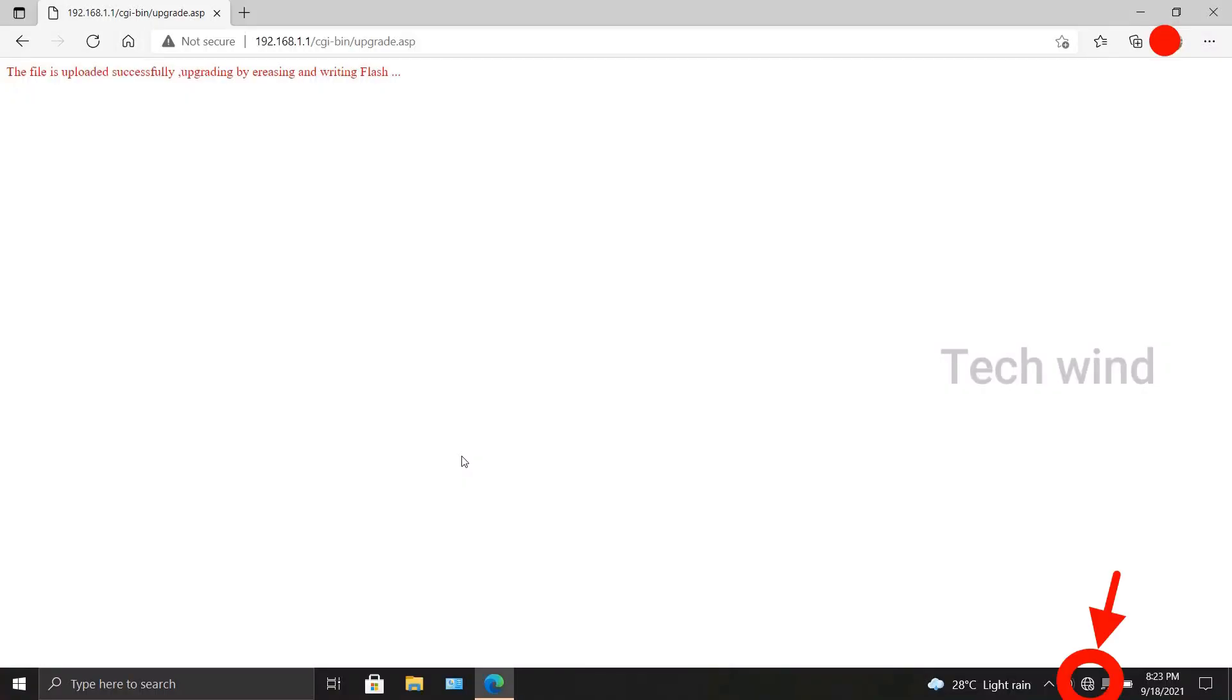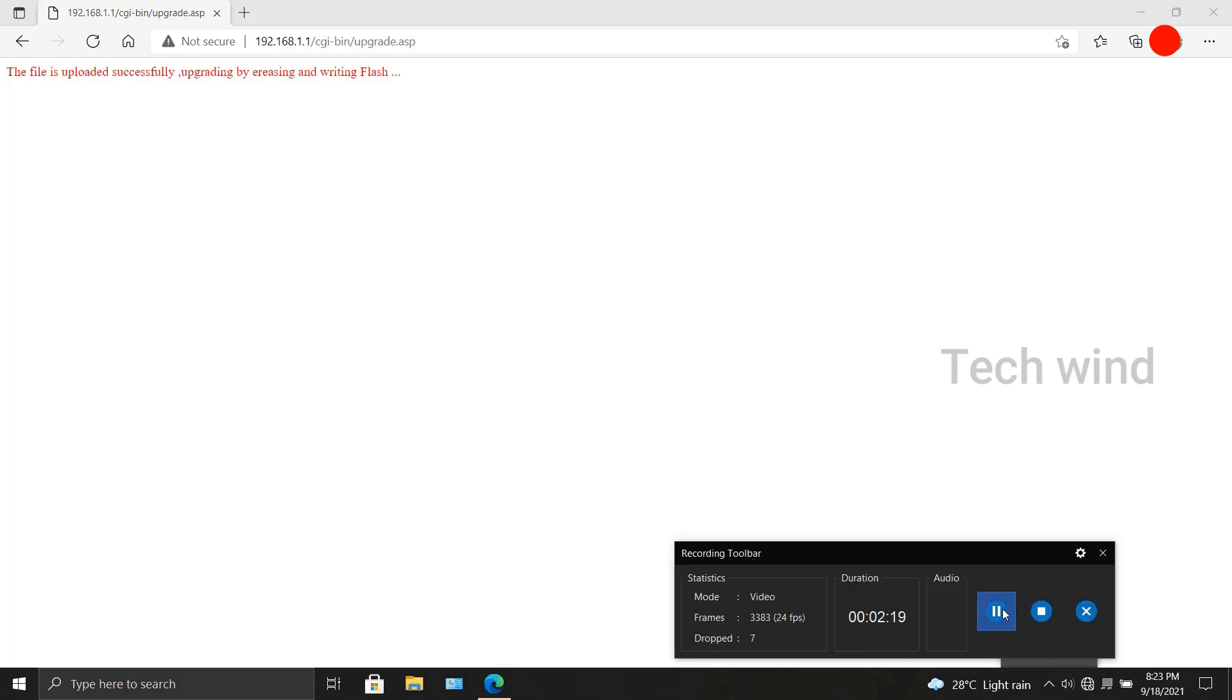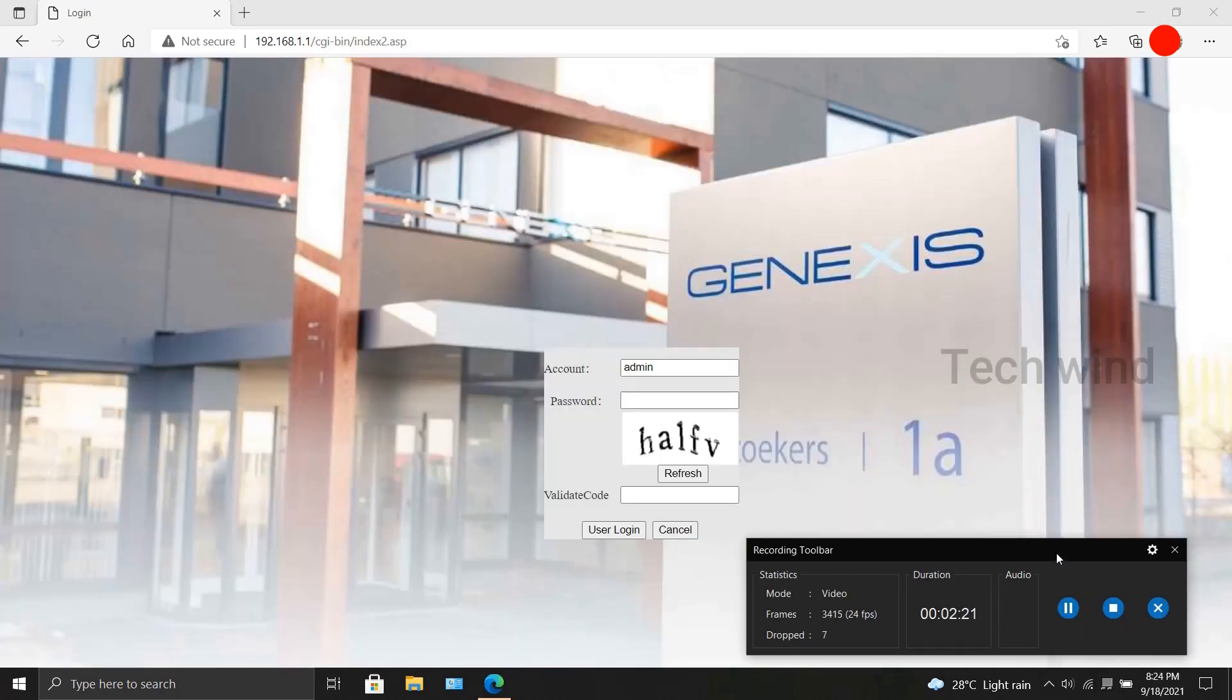If you look closely, the Wi-Fi disconnects all of a sudden, which is an indication that device shut off and is rebooting. Once the device reboots, it takes you to the main interface, that is the login page. You can enter your credentials and login.